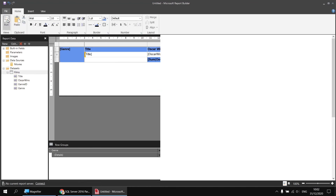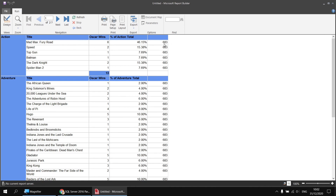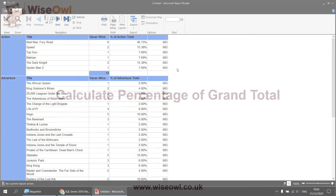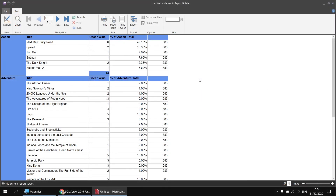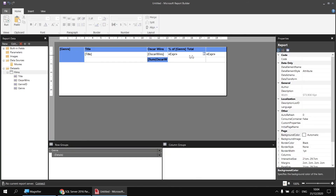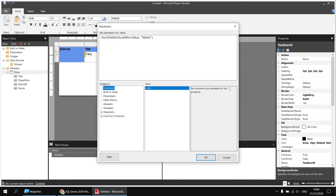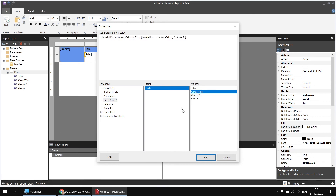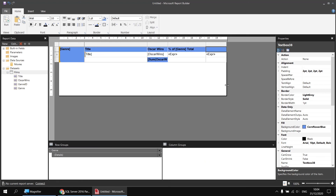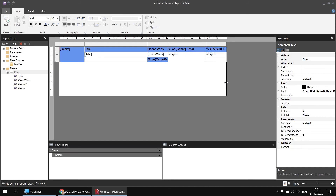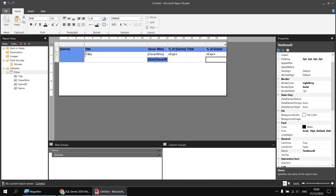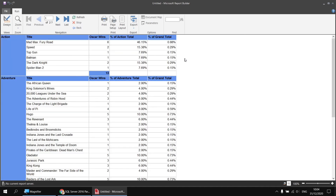Running the report, each detail row now shows the grand total Oscar wins for every row in the entire table. We can then use the same technique to divide the individual Oscar wins by that grand total sum. Back in the design view, right-click the cell with that expression and choose Expression. Just after the equal sign, reference the Oscar wins field, then type a forward slash to divide by, and click OK. I'll add a manual column header called 'Percentage of Grand Total', adjust the column width, and apply the percentage formatting with two decimal places. Running the report shows the percentage of the grand total for each film.